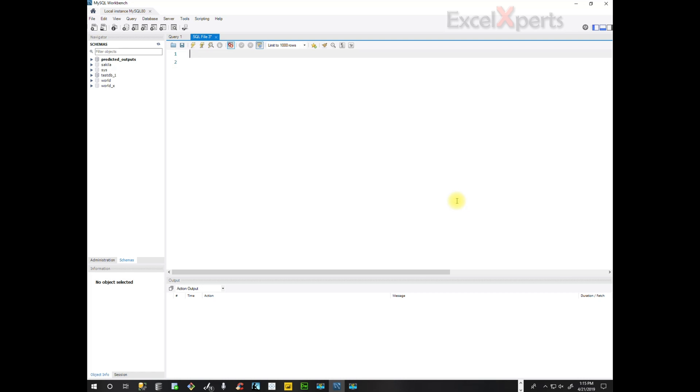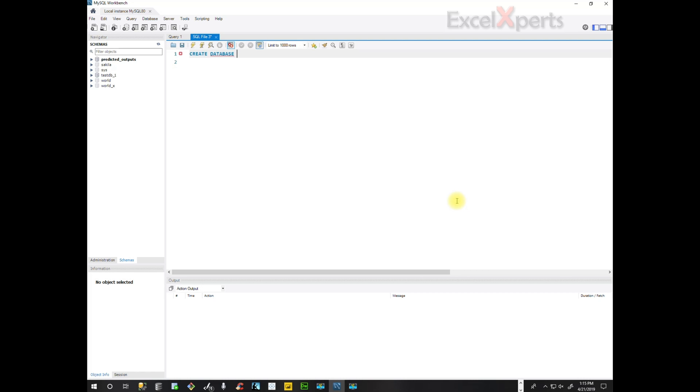So we'll begin create database. Now we need to think what happens if this database has already been created. We don't want to generate an error. So create database if not exists and we're naming this predicted_outputs.